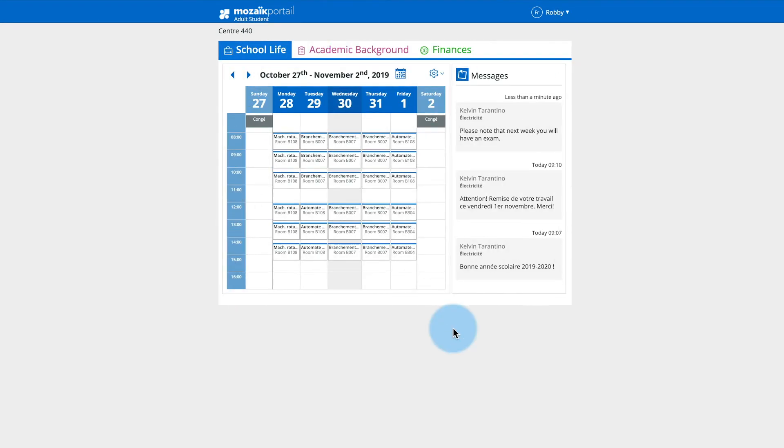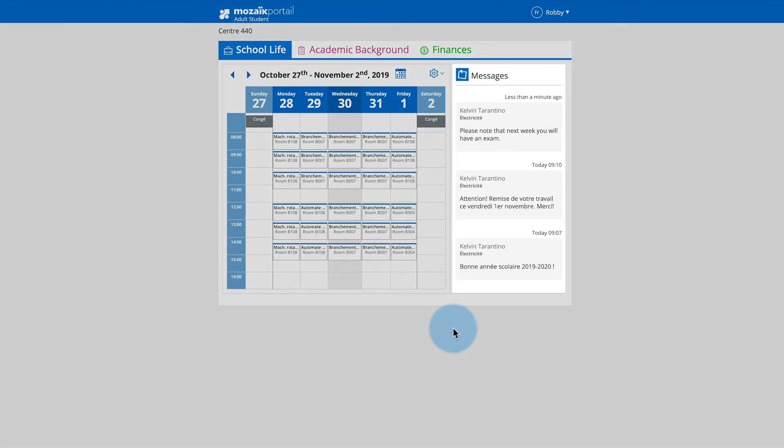Your message is now posted on the students portal and, as on a news feed, will be displayed among other posts from most recent to oldest.